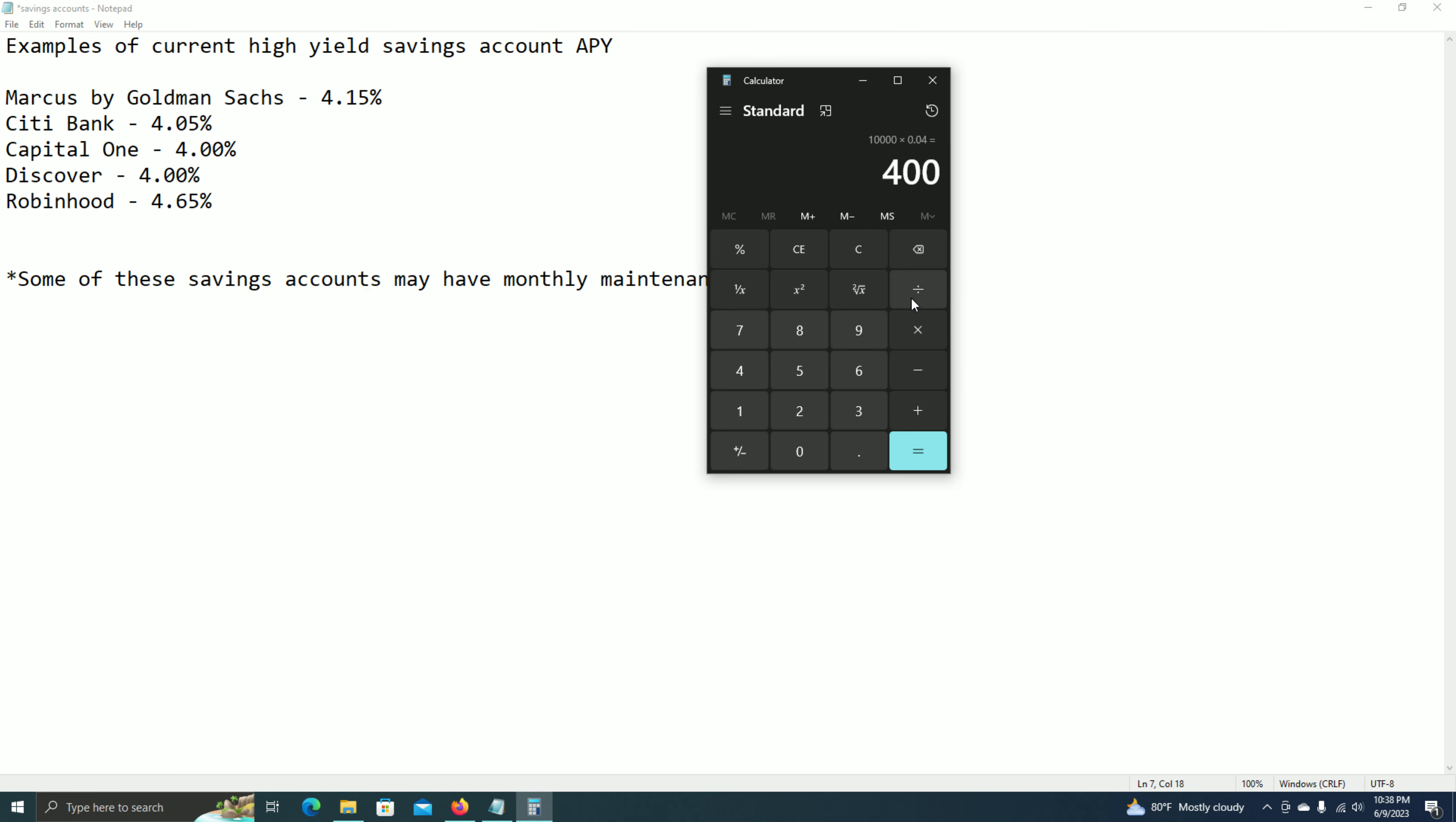But if I divide that by 12 months in a year, then I am being paid about $33 each month, which is quite nice.